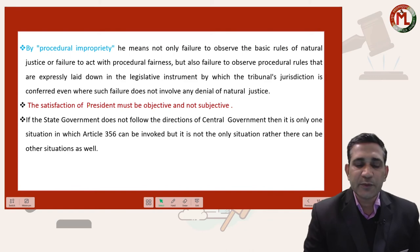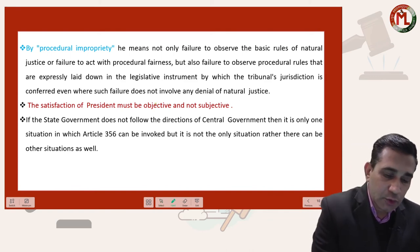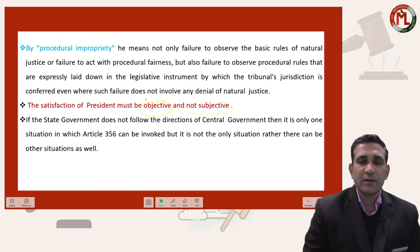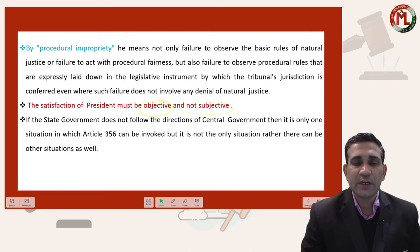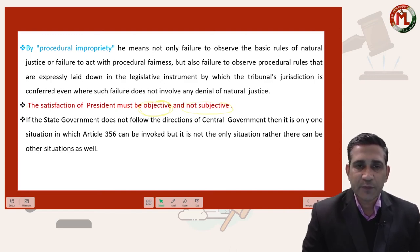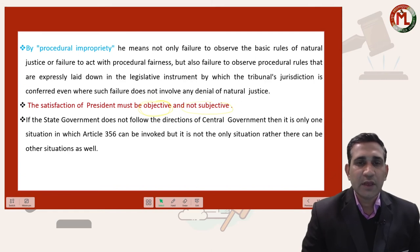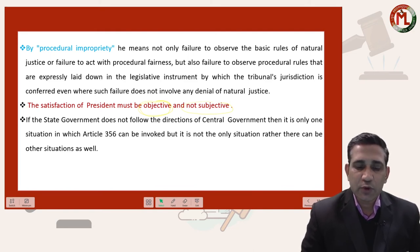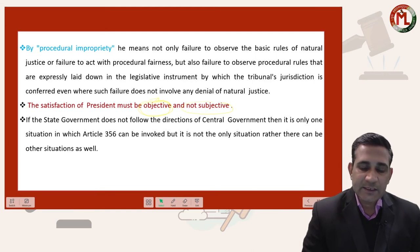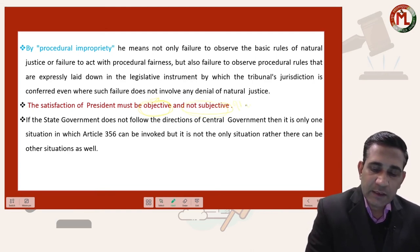Honorable Supreme Court further said that the satisfaction of the President must be objective and not subjective. Objective satisfaction means every prudent person, when presented with the situation, would agree that this is a situation where the government of the state is not being carried out in accordance with the provisions of the Constitution. Subjective satisfaction, on the other hand, is based on an individual's personal point of view.